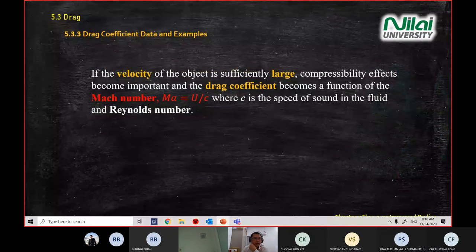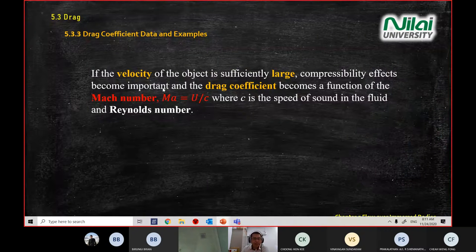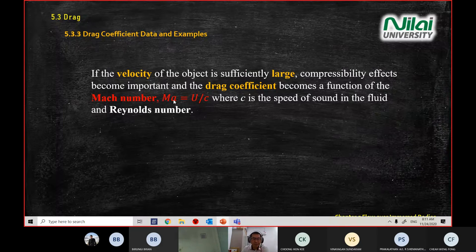Let's look at compressibility. The word compressibility is linked up with Mach number, which is defined by the upstream velocity divided by speed of sound. So MA equals U divided by C.